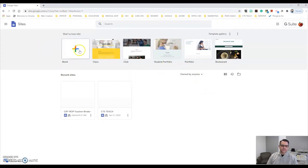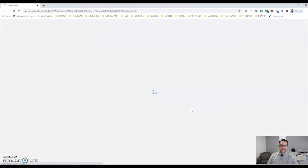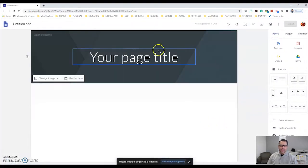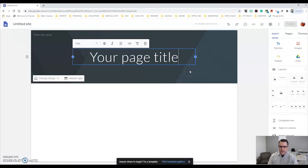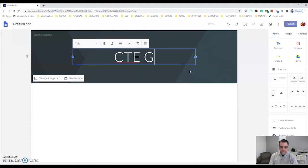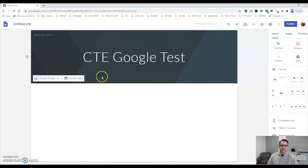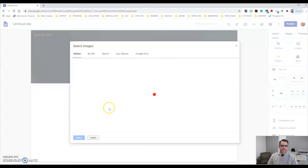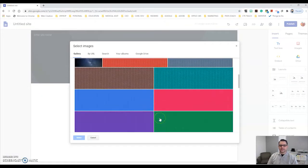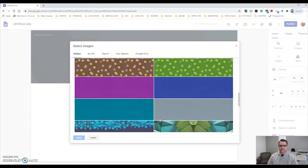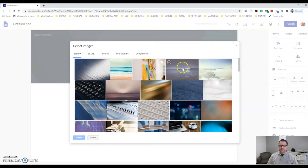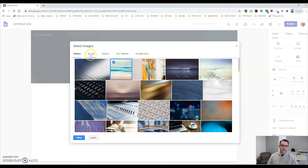For the sake of just showing you, I'm going to do a blank one. Here is my blank Google site. First thing I can do is give it a name, and then I can change the image of the header — I can upload a picture, select an image, or select a preset header. I'll go with this ocean one, which is pretty cool. You can also choose from a URL, upload an album, or use a Google Drive image.